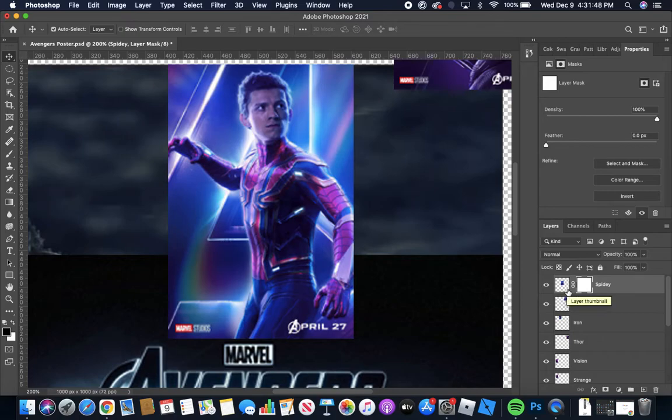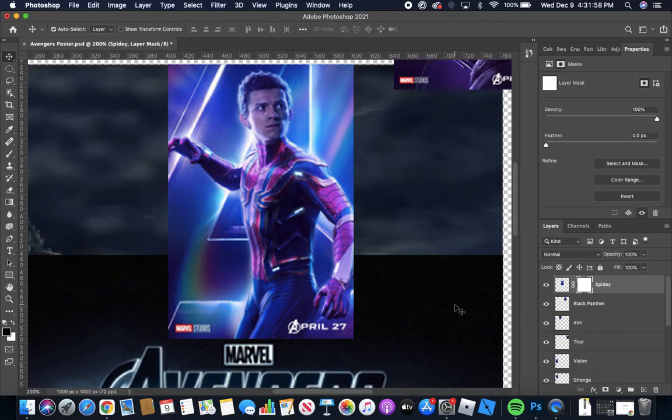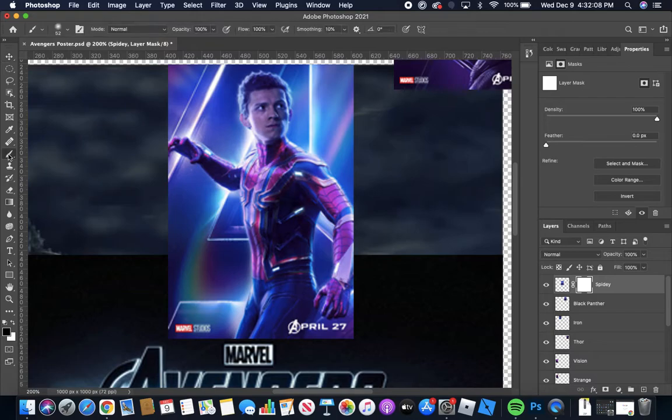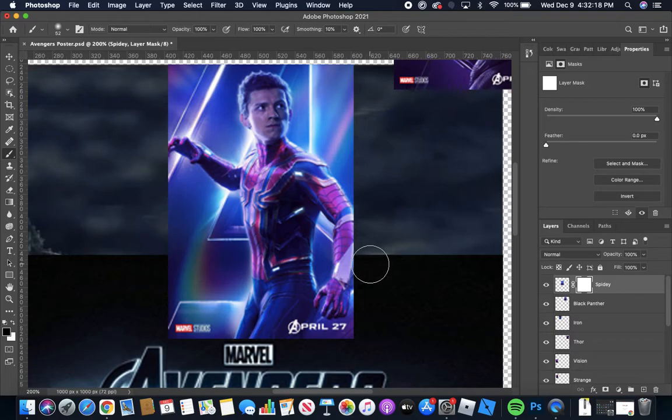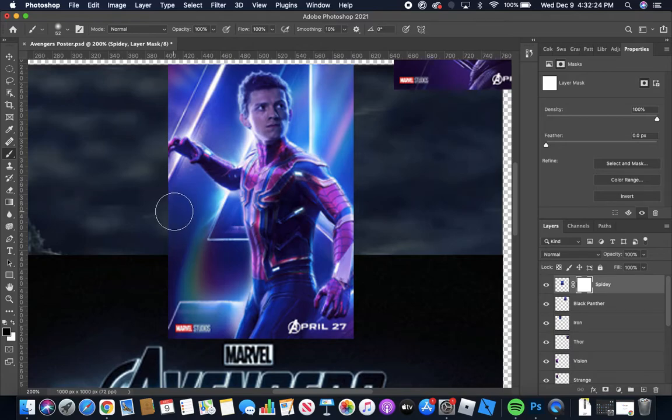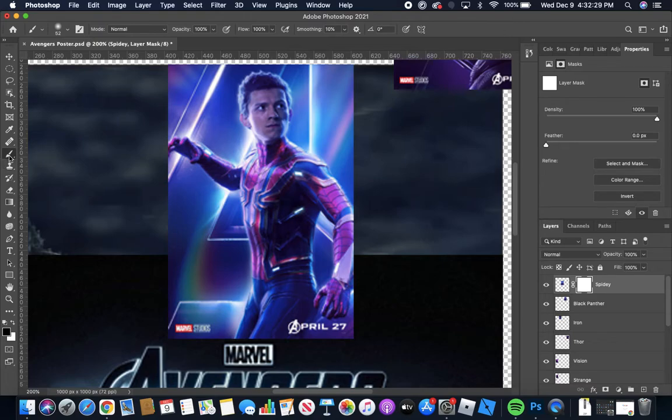All right so how the layer mask works is basically it's a non-destructive way of basically erasing and erasing in a way that can kind of fade one image into the next and we're going to be doing that by using the brush tool. So how the layer mask works is anything white here in the layer mask is visible. Anything black is invisible. So it's basically like a way of kind of painting in an image. To better illustrate I'll just show you with the brush tool.